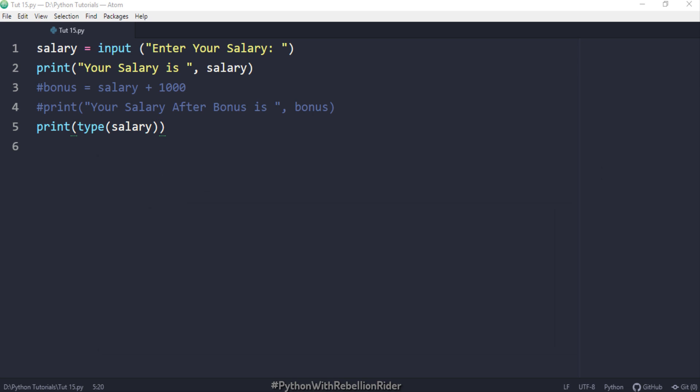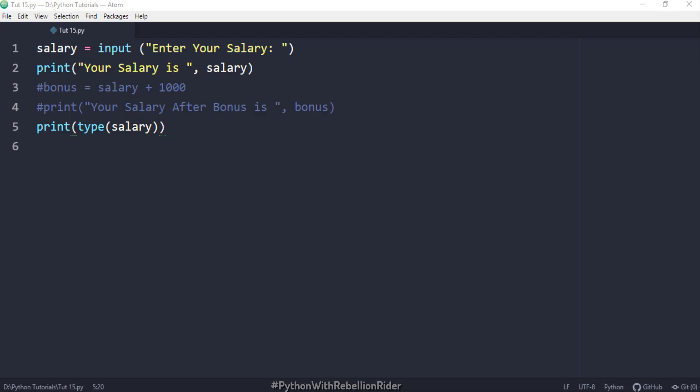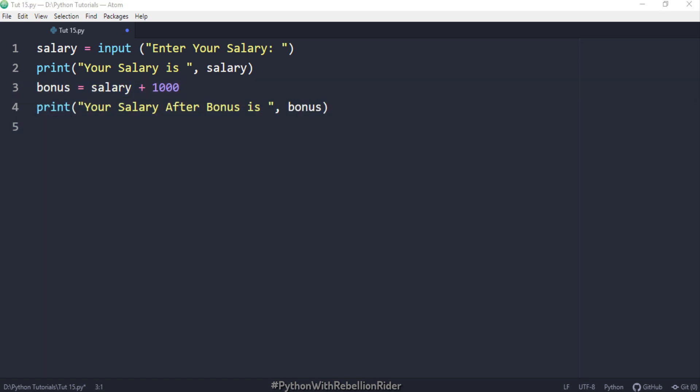The best solution of this problem is to typecast the variable salary from string to integer. That's very easy. Let me show you. To convert the data type of the variable salary into an integer we will use another built in function called INT. First let's undo all the changes and get back to our initial code. Done.